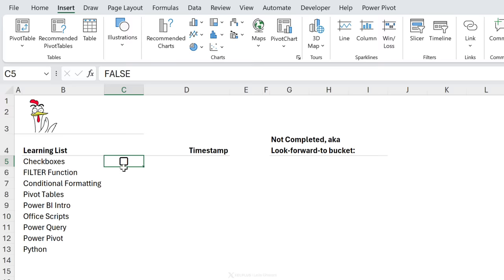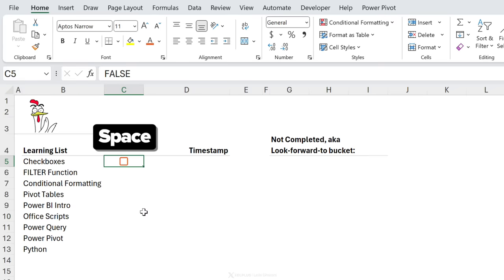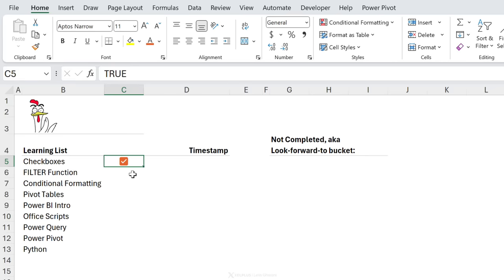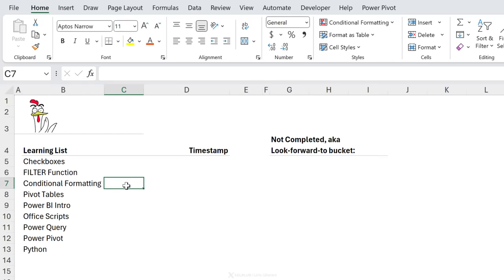This is great because it means we can write formulas that behave differently depending on whether the checkbox is ticked or not. If you want to change the color of your checkbox, just change the font color — for example, changing to orange gives an orange checkbox. Instead of clicking, you can also use the spacebar to toggle it on or off. To remove a checkbox, press the Delete or Backspace key and then Enter.